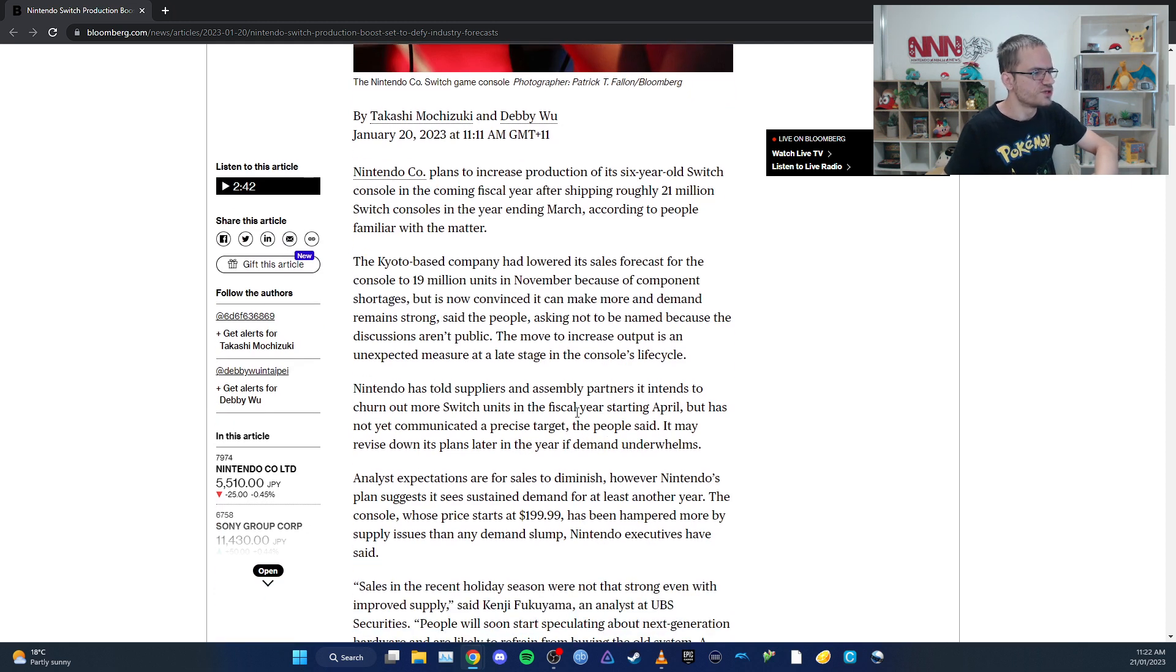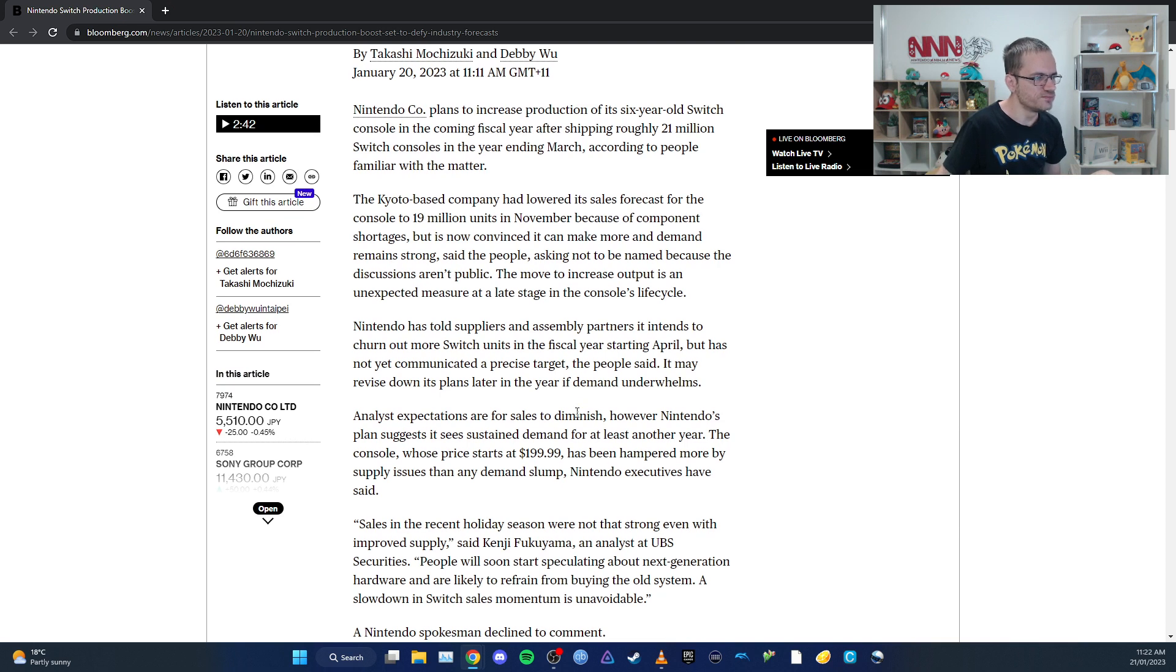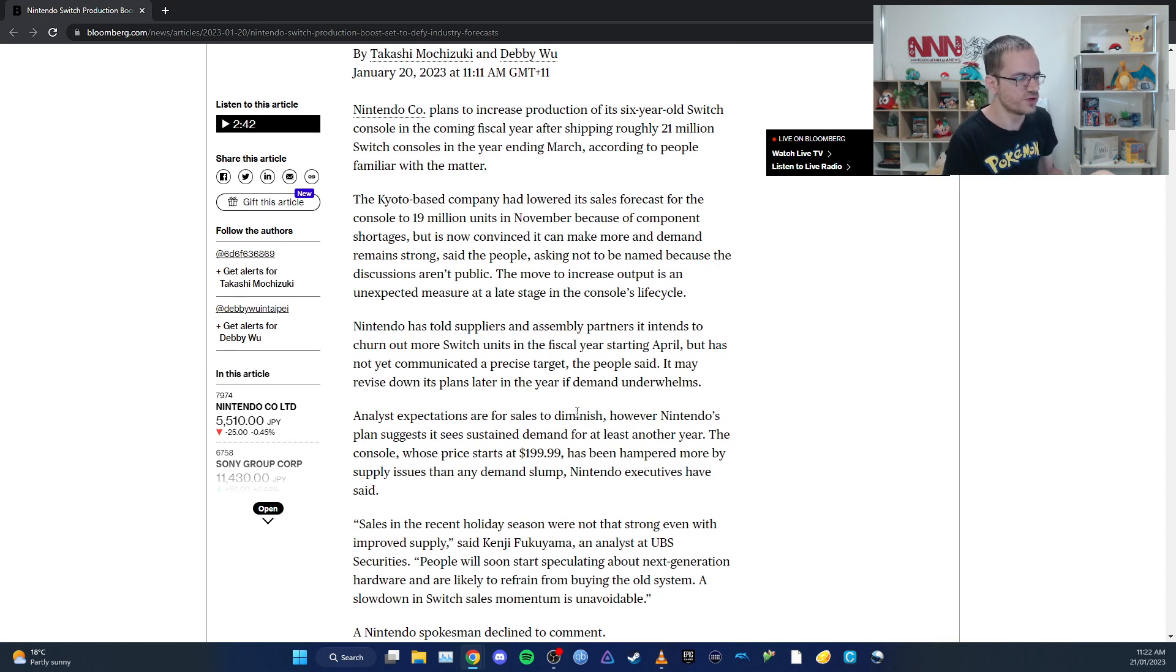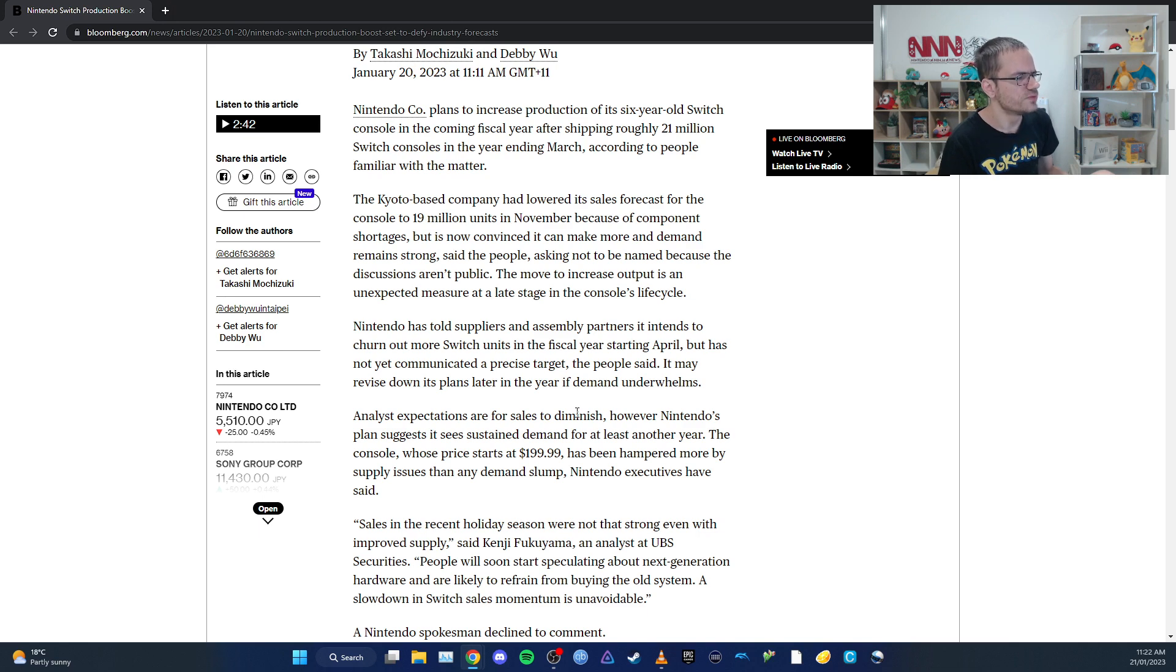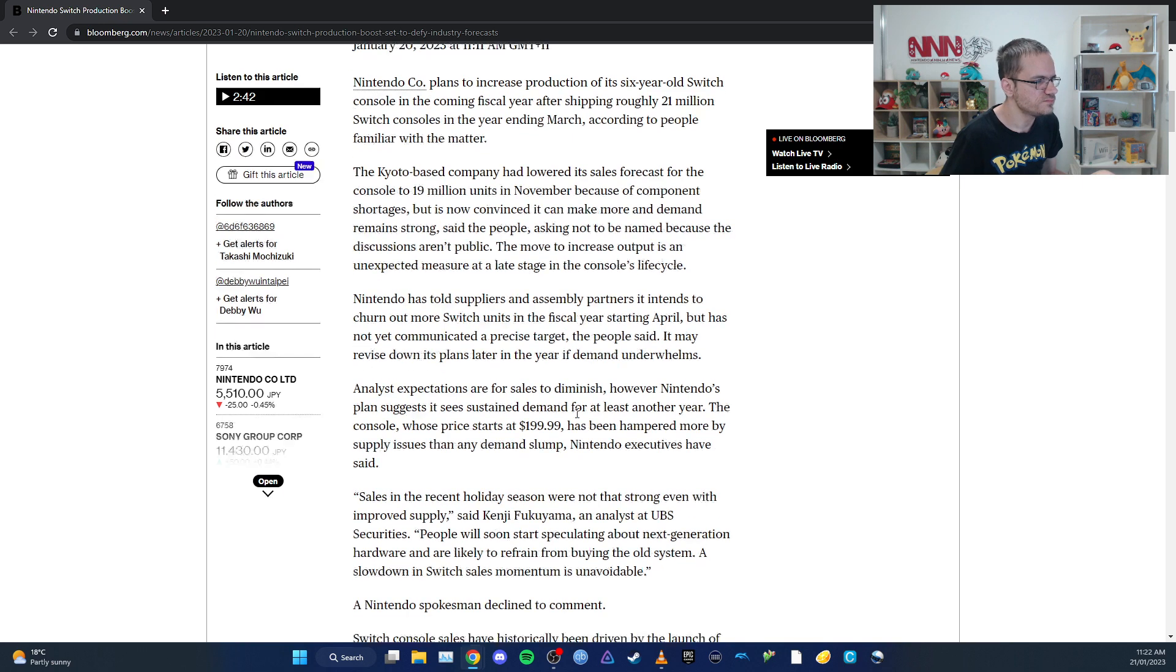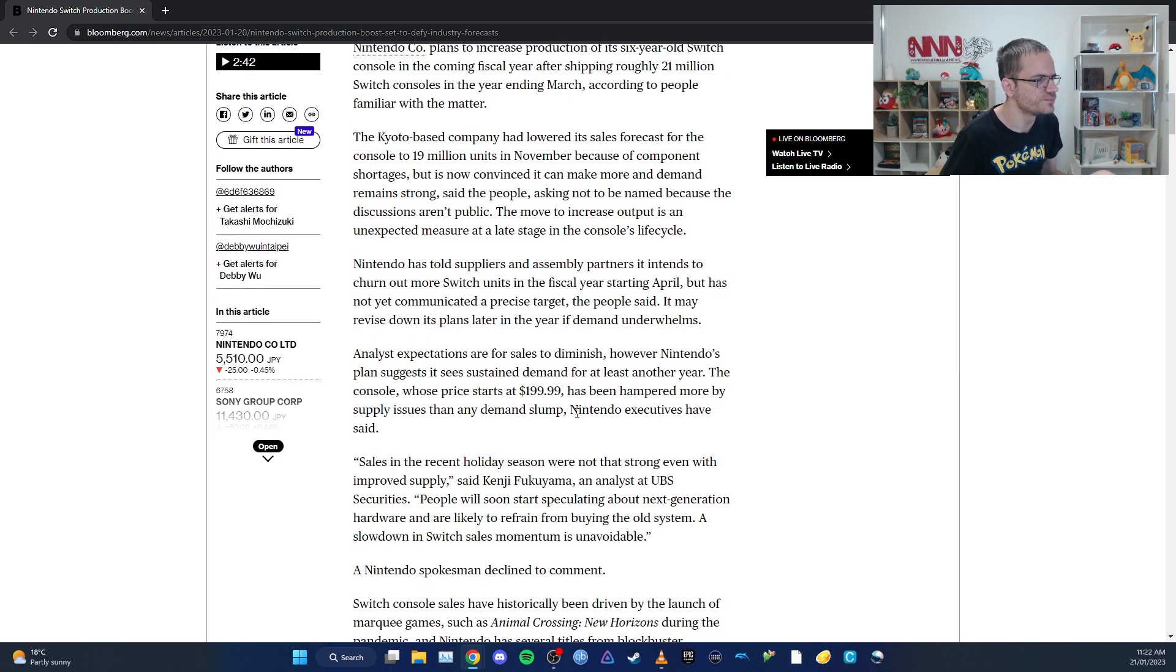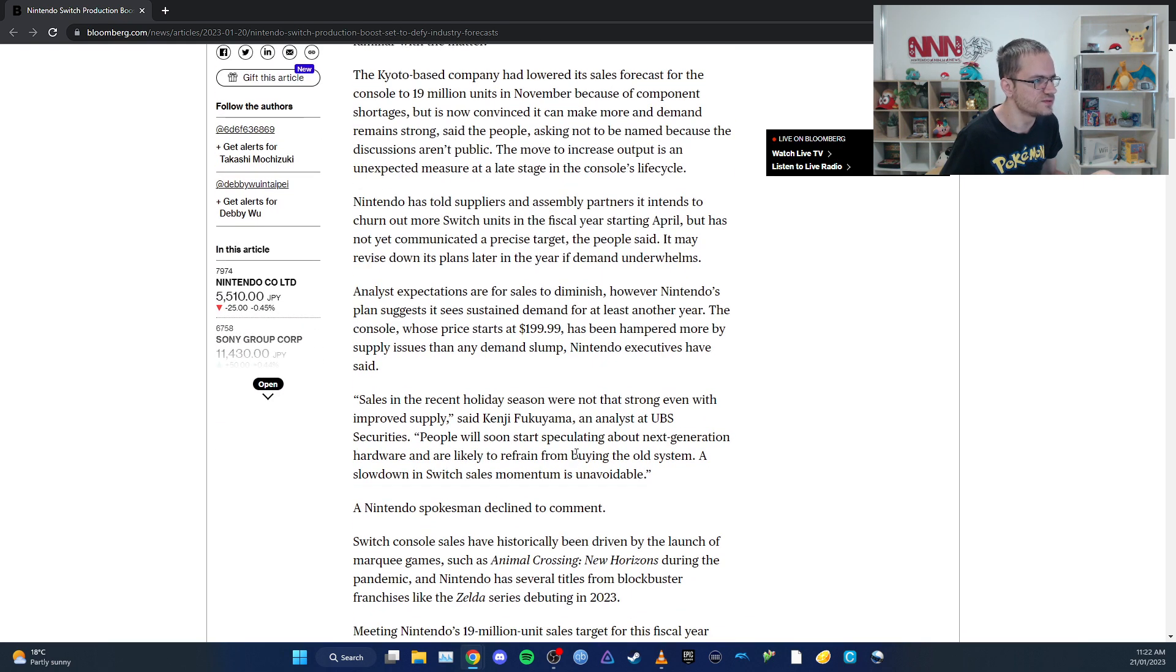They haven't set a particular expectation for how many they plan to sell. The price starts at $200 in the US, and sales have been hampered by supply issues more than demand, according to executives.